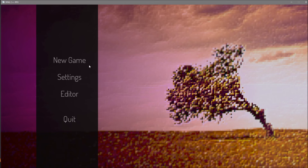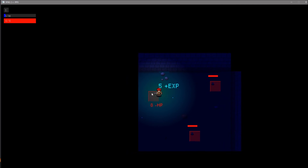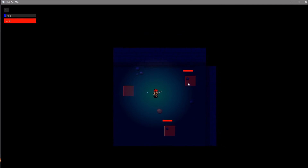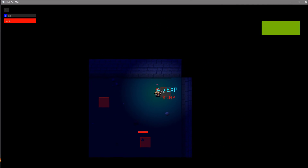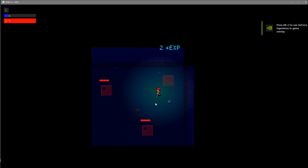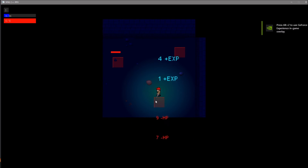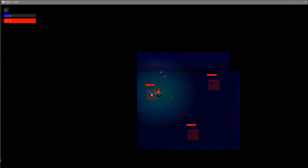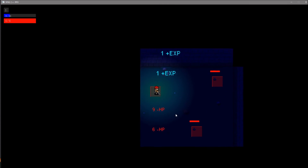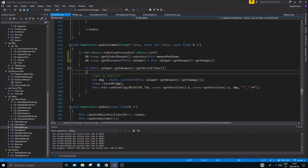With that fix in place, I can now kill this enemy, go kill this other enemy — a new enemy spawns — and kill that enemy again. It's working as it should. This video is a little too long so I'm going to end it here.